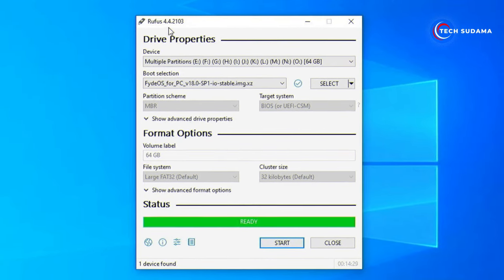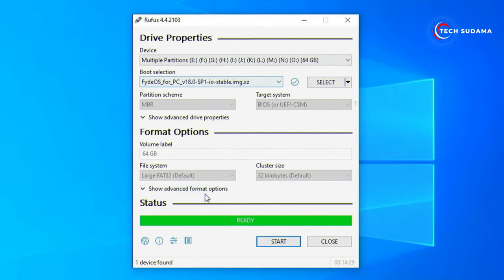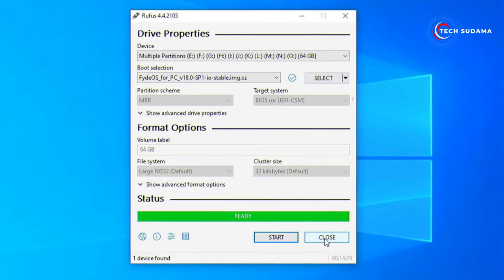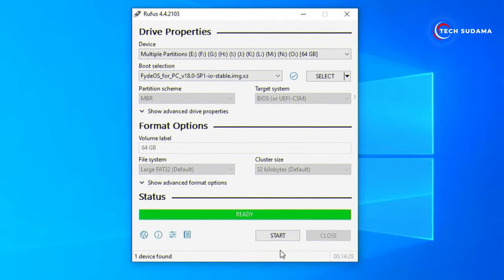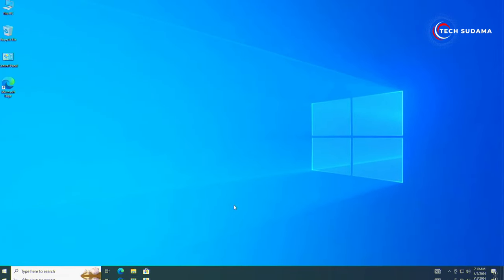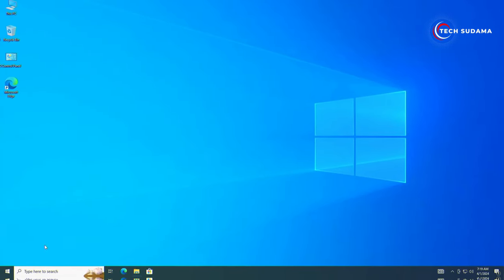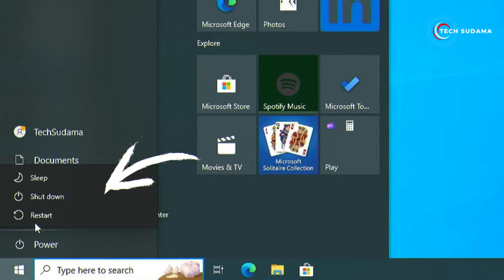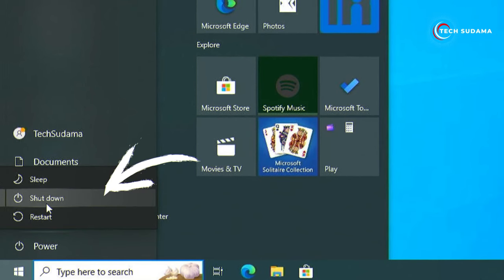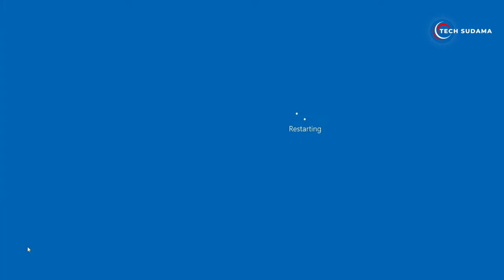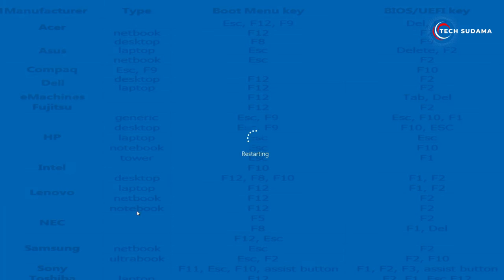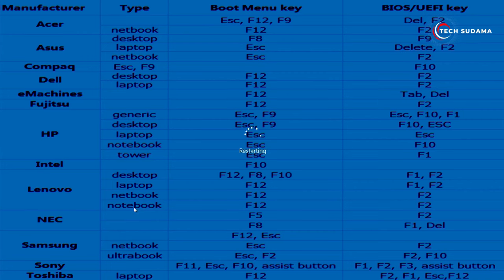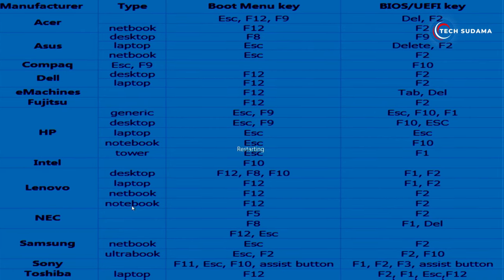When it's completed it will show it's ready, and you'll have to close it. Now you will have to restart your PC and access the BIOS menu. To access the BIOS menu of your PC, you can refer to the portal on screen, or you can search on Google.